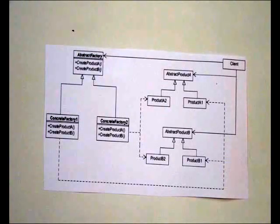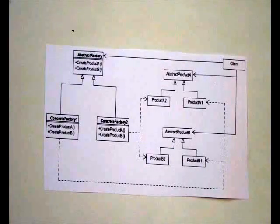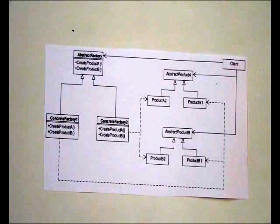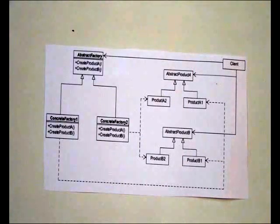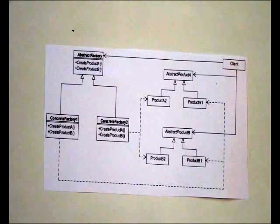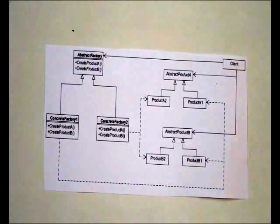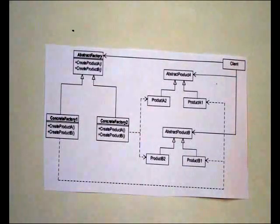The Abstract Factory solves all these problems, isolates the concrete classes, makes it easy to exchange family of products and promotes harmony between the products.